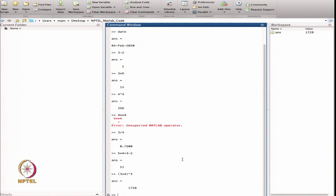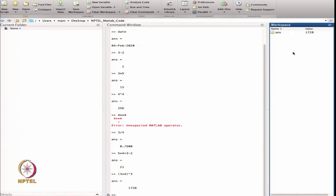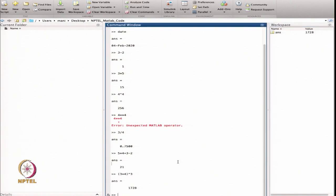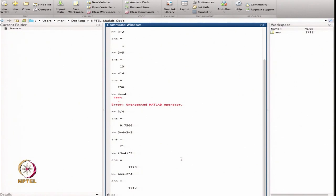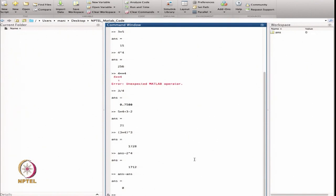The variable 'ans' stores whatever the most recent answer is, and we can see it in the workspace. The workspace is showing the answer — for example, ans is 1728. So I can use this: answer minus 2 raised to power 4 gives 1712, which becomes the new answer. I can even compute ans minus ans minus ans, which is 0. Whatever the most recent answer is, it is stored in 'ans' and can be used for future calculations.